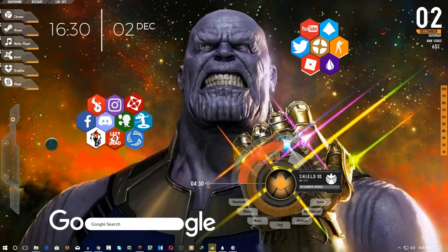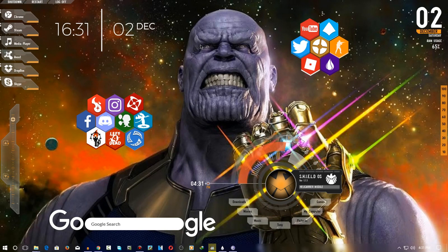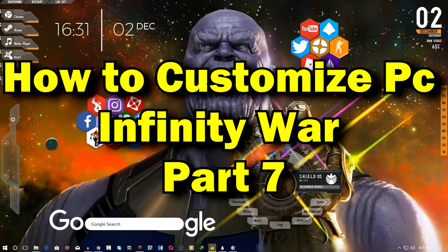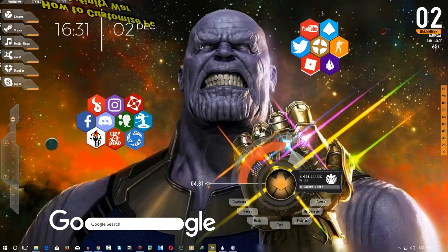As I promised, I will be making a lot of videos on customization, and more movies and games will be coming. I have completed that promise, and now it's your chance to make your PC look like this. This is the seventh part of the customization series.